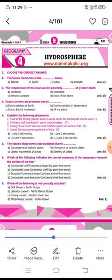The sixth question asks which option indicates the correct sequence of topography beneath the surface of the sea. The answer is A: continental shelf, continental slope, sea plain, sea trench.